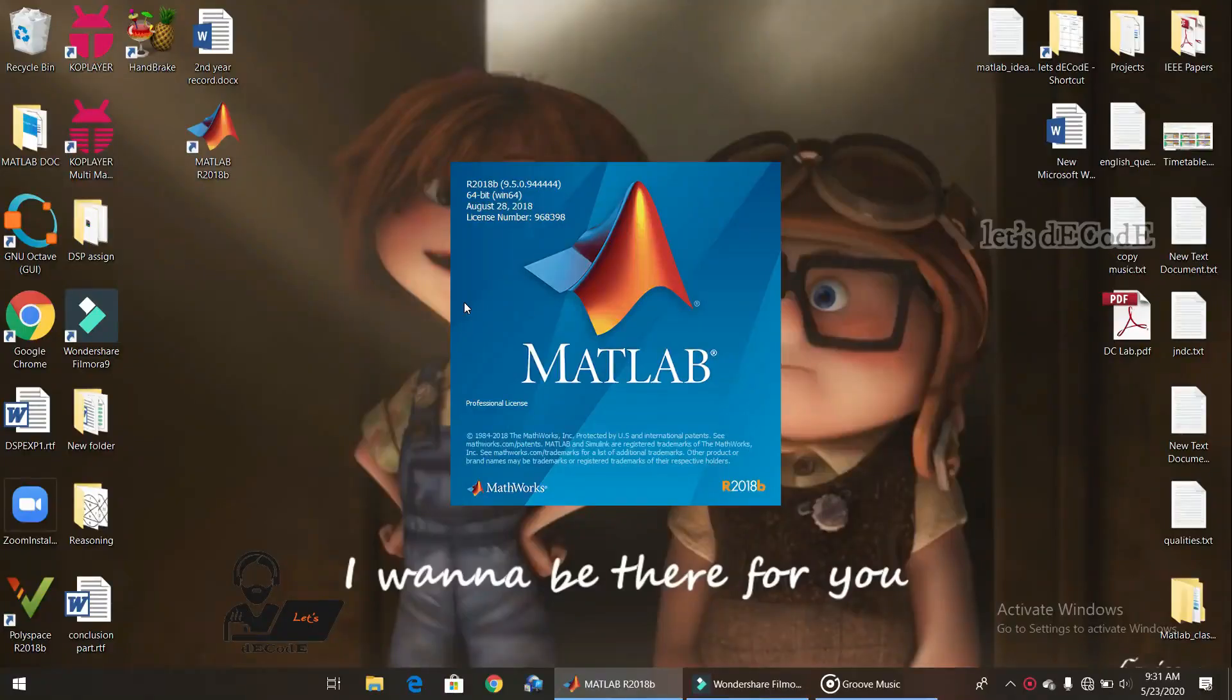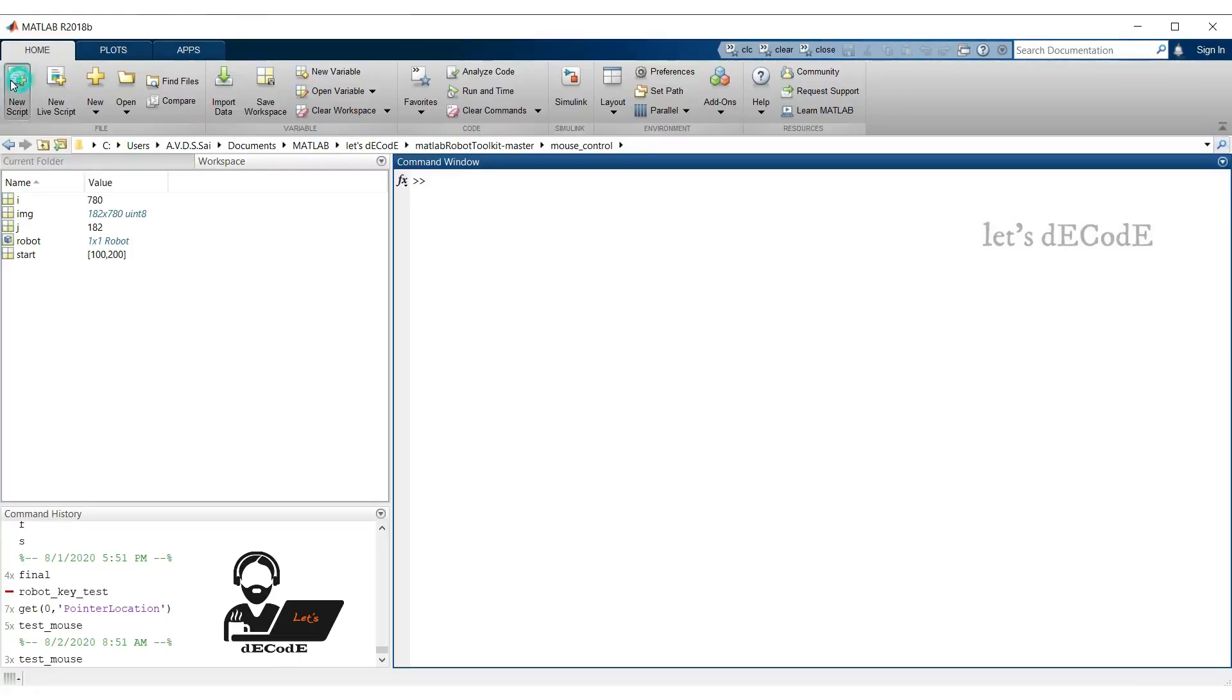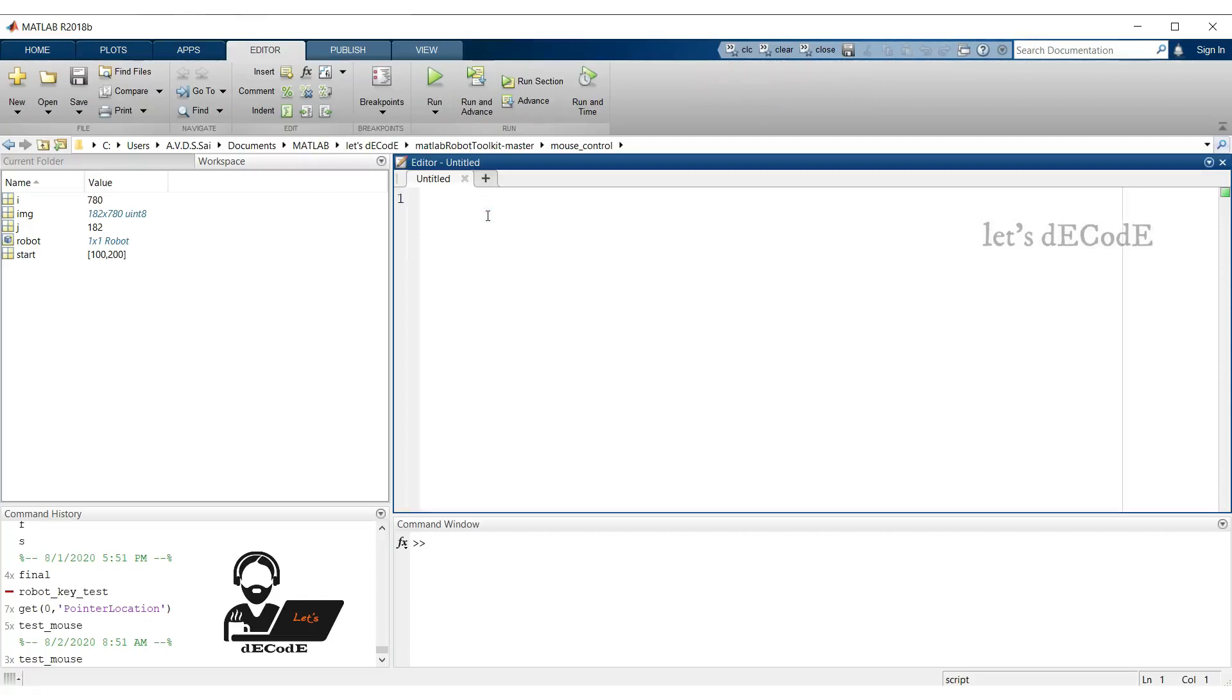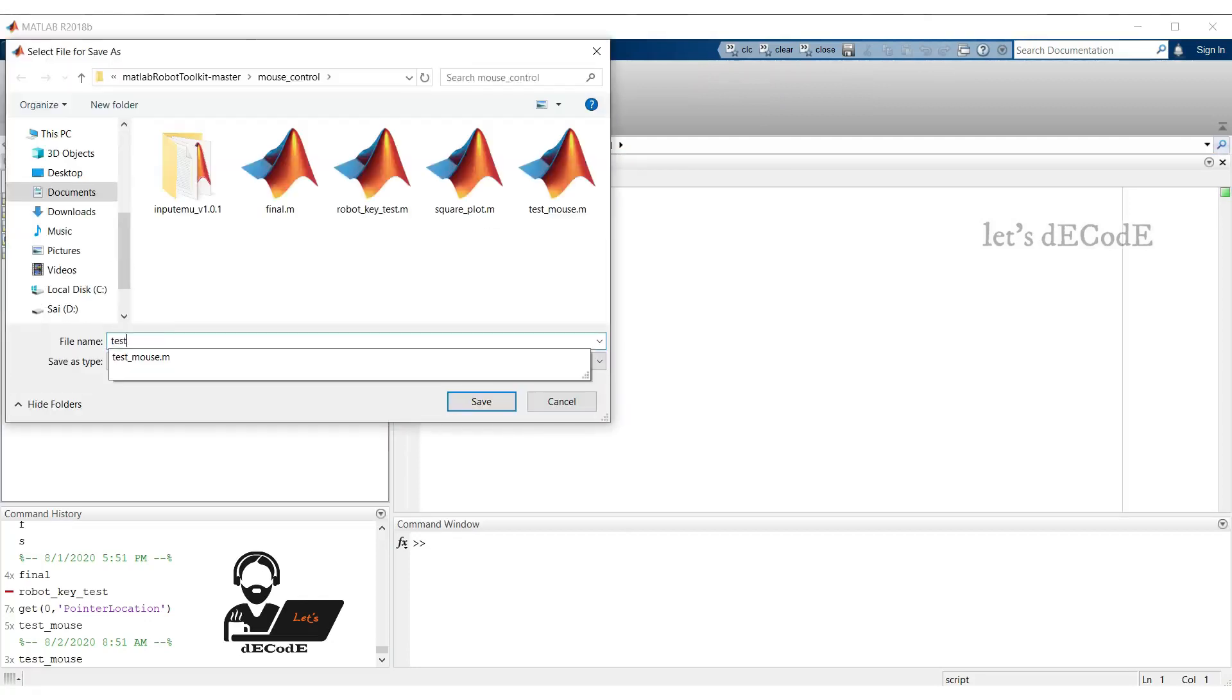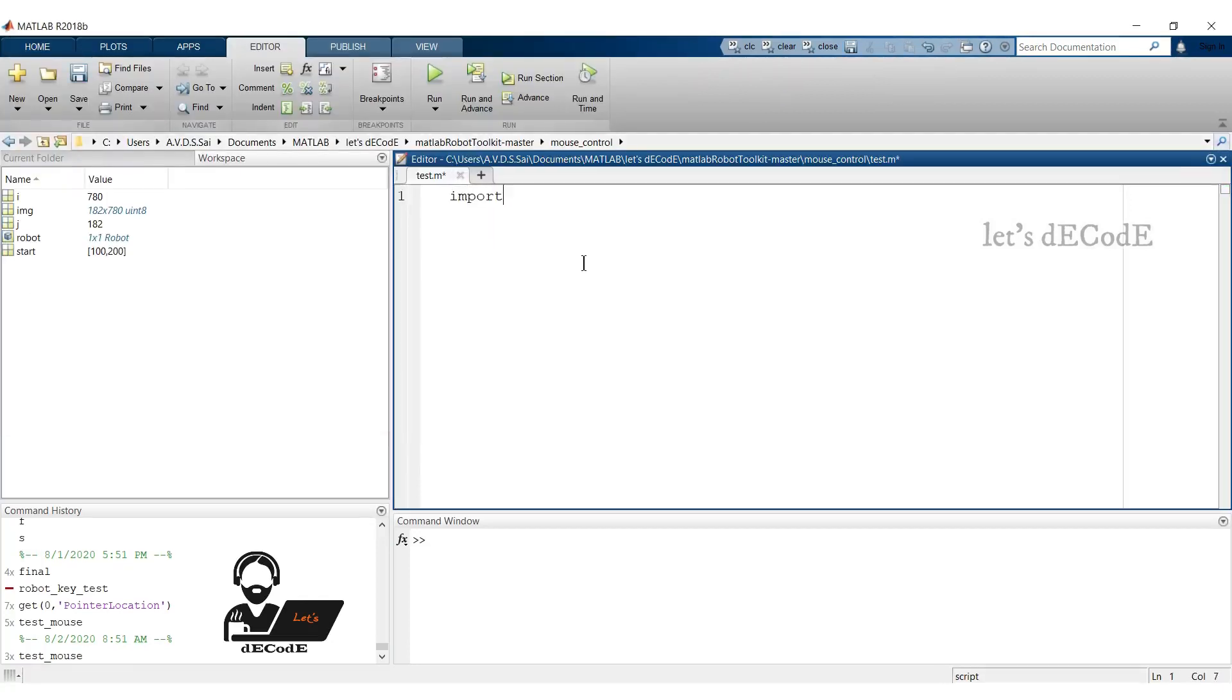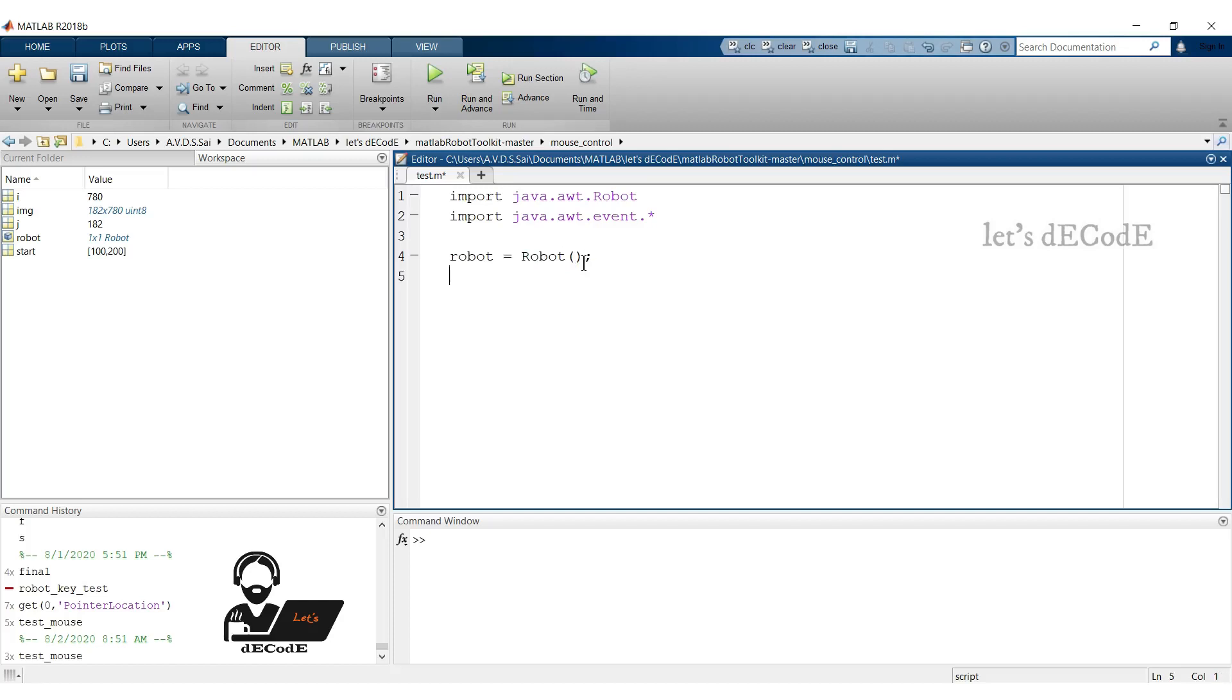Let's see how to control keyboard using MATLAB. Open MATLAB, create a new script, and save it. Now import java.awt.robot and java.awt.event library files. Create a robot and variable robot.